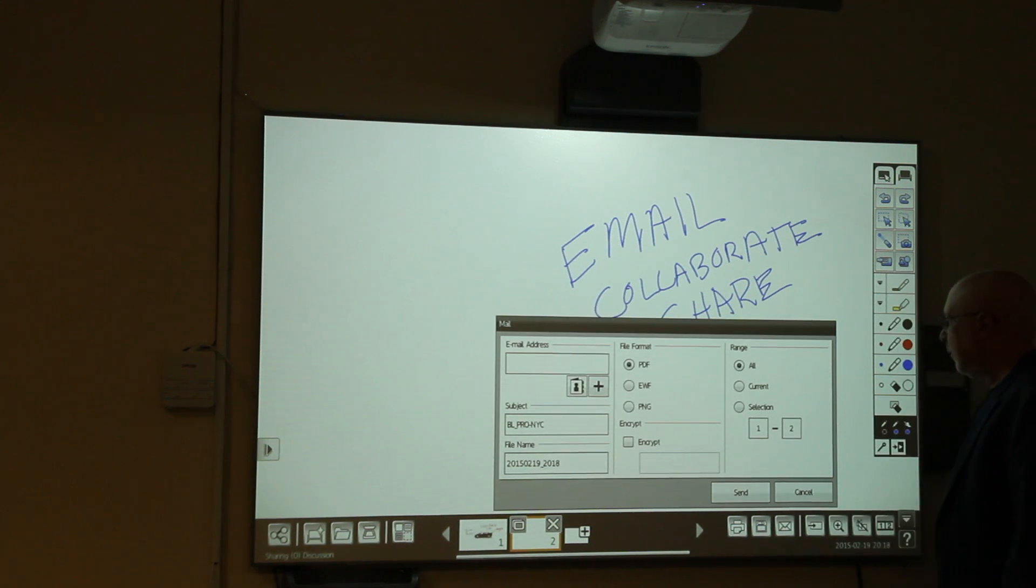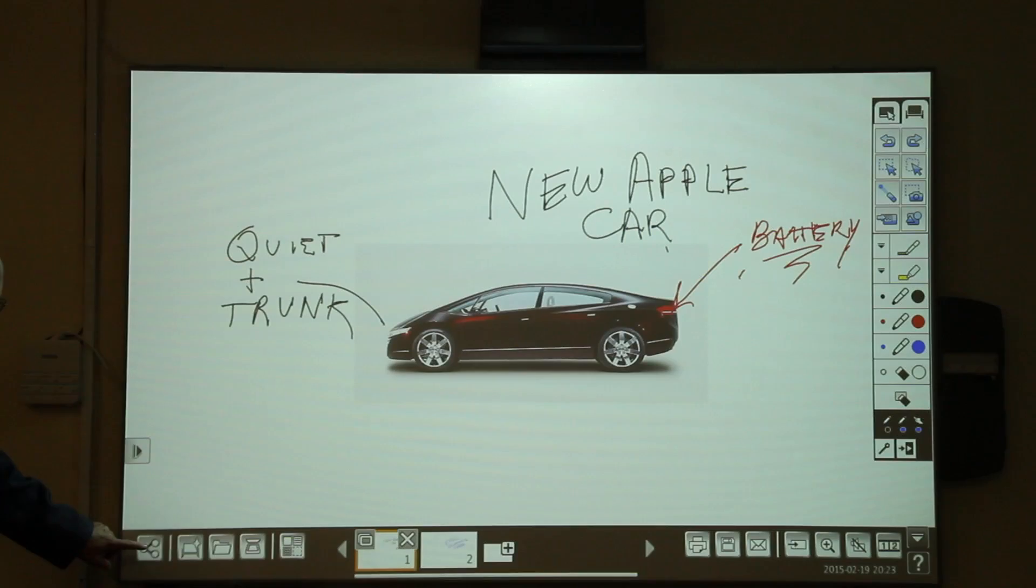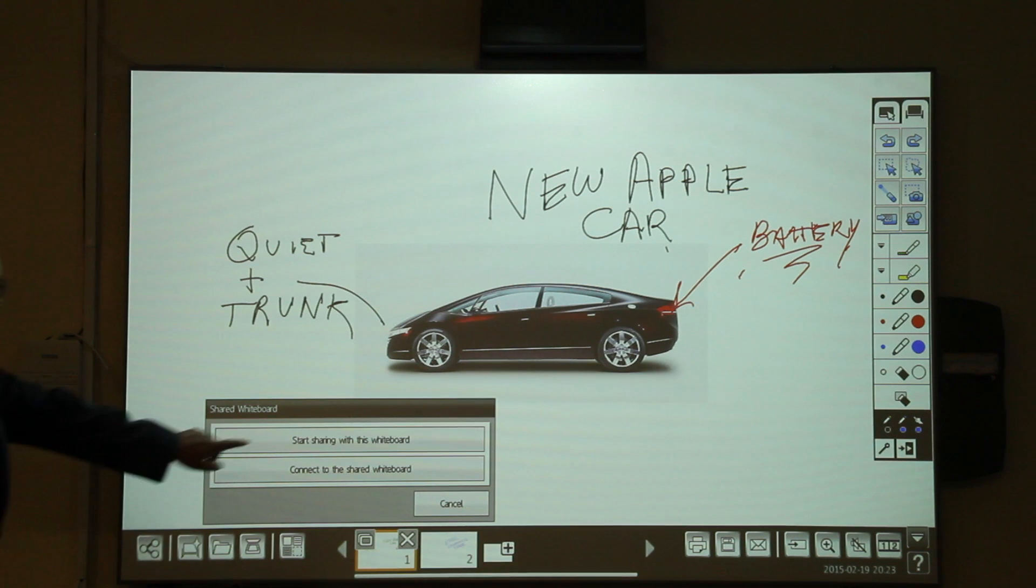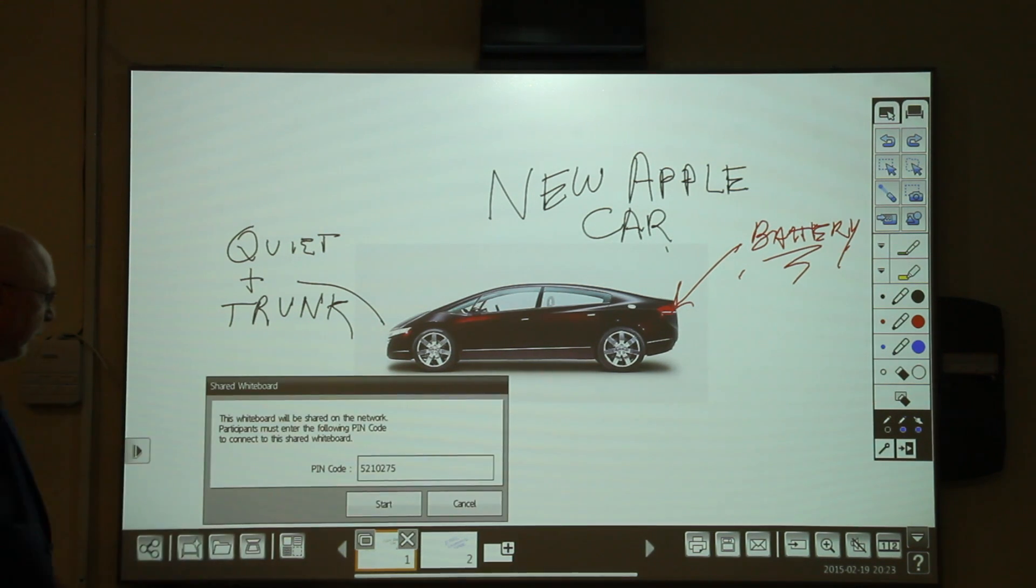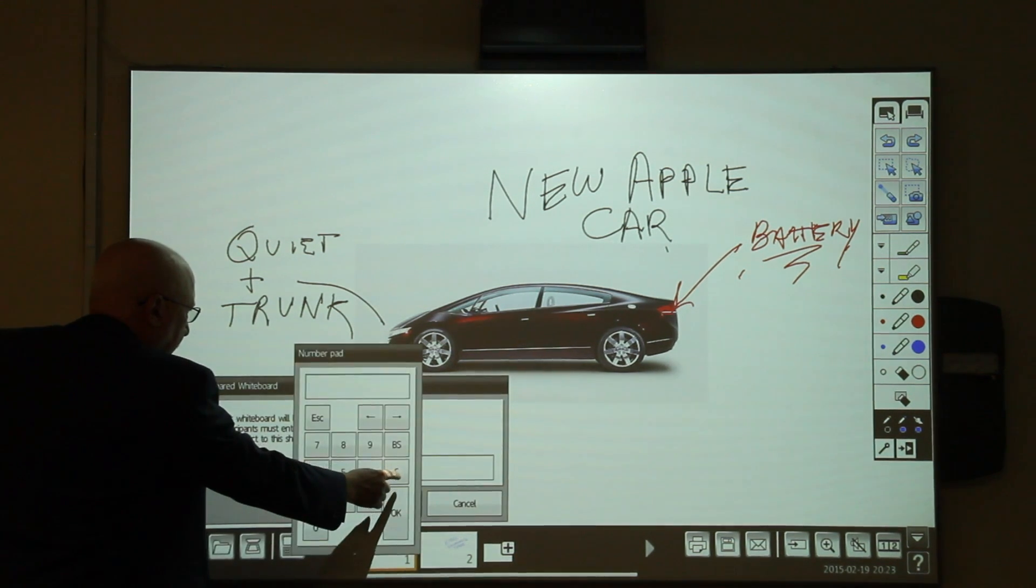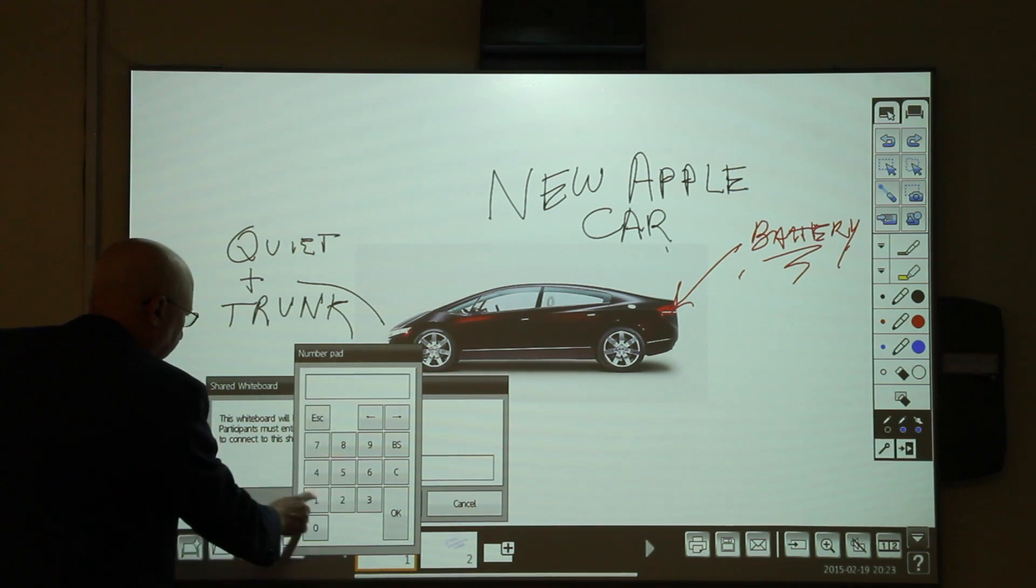Now, let's collaborate. So, next, I'll touch the share icon at the bottom. Voila, a sharing menu appears. Okay, note that it says share whiteboard. The other option is connect to a shared whiteboard.